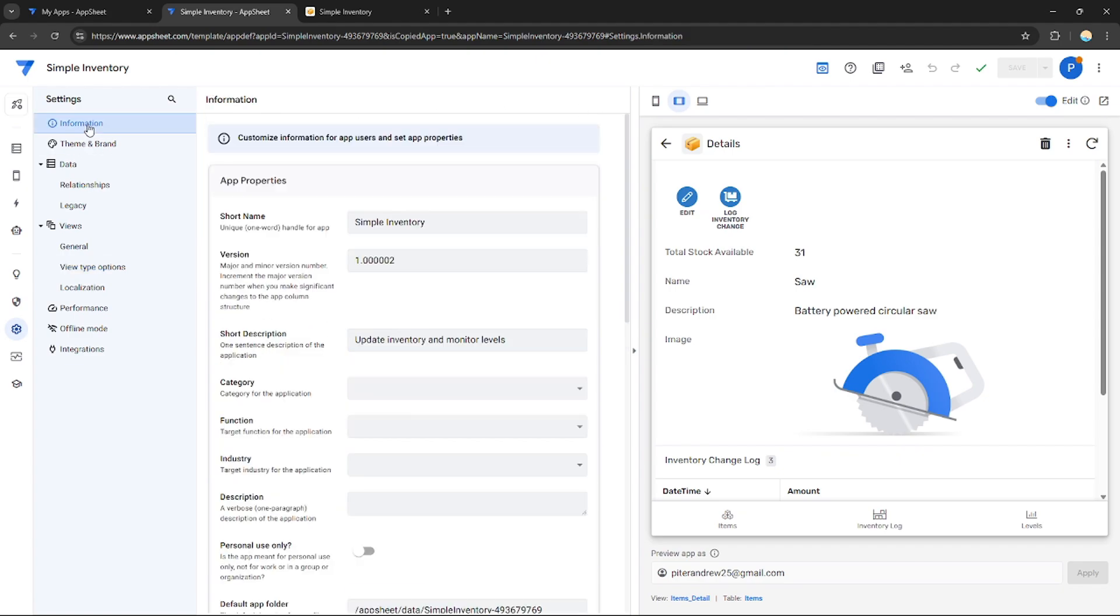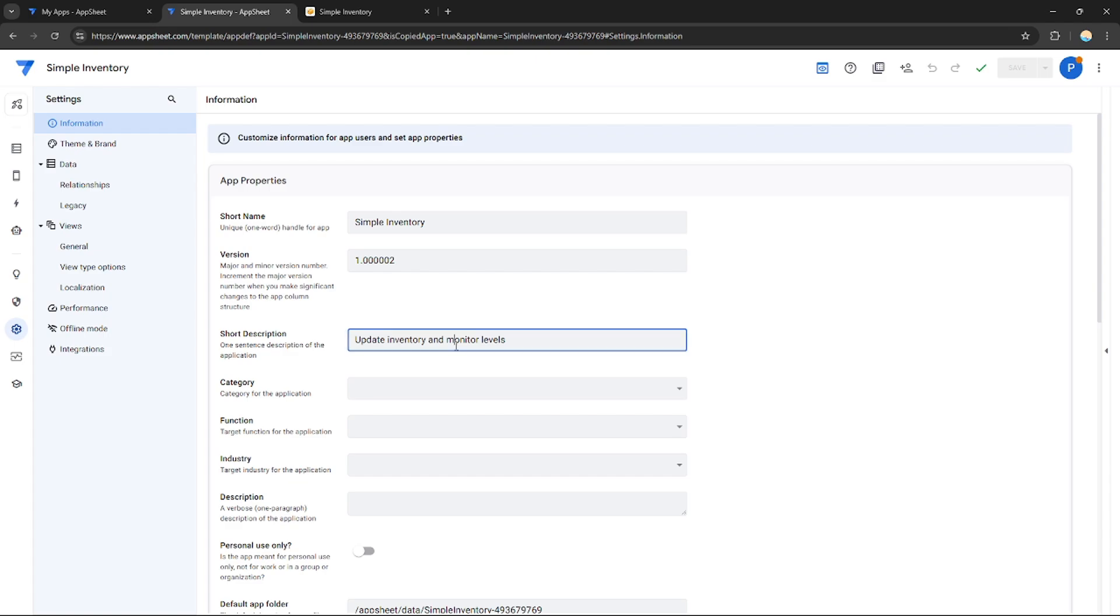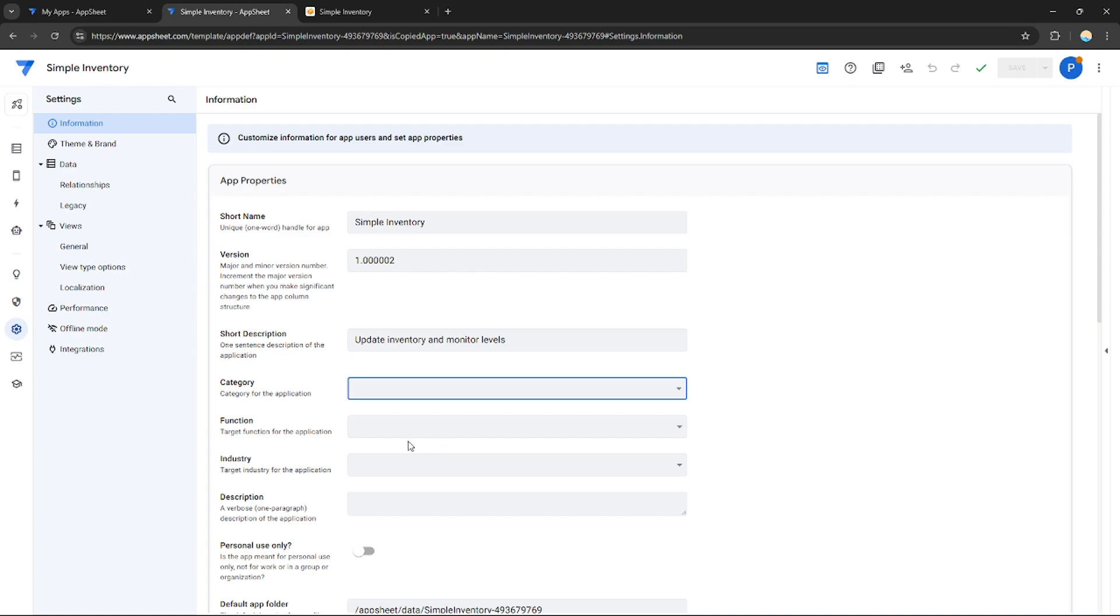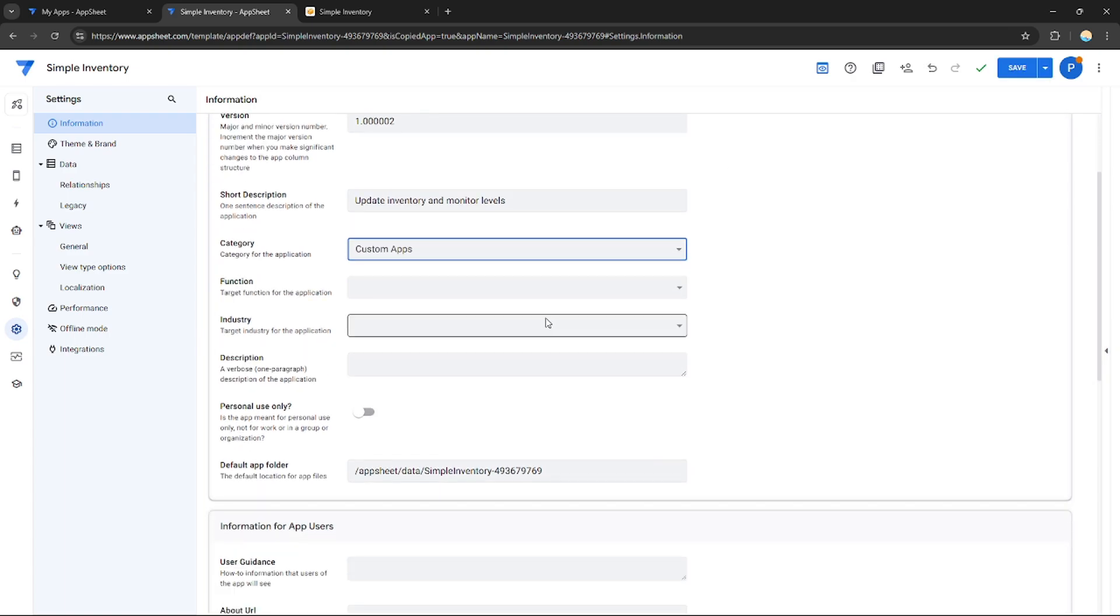For example, the information. I can change the name for my application, the version itself, the short description for my application. Category - what type of application it is: business solution, how-to application, system application, custom application. It's up to me, you can choose whatever you want.